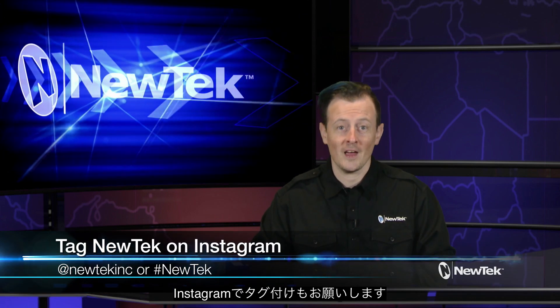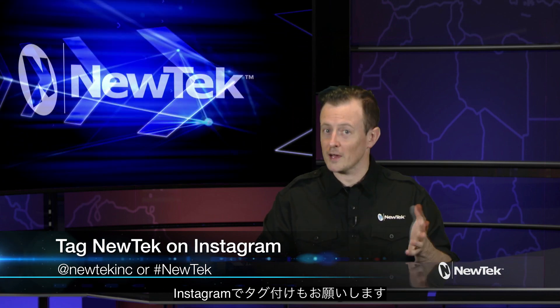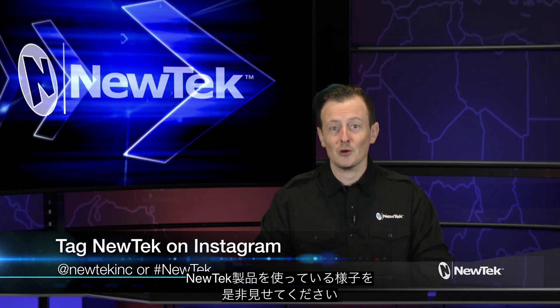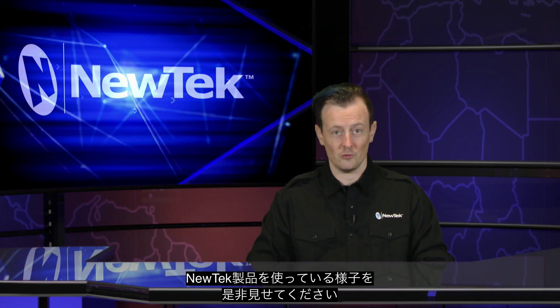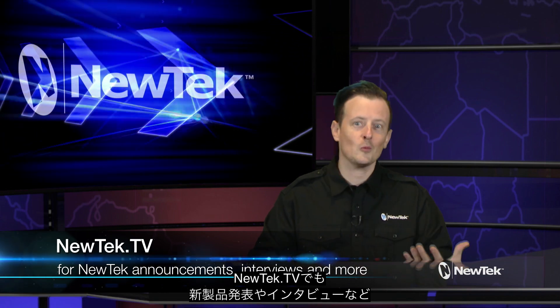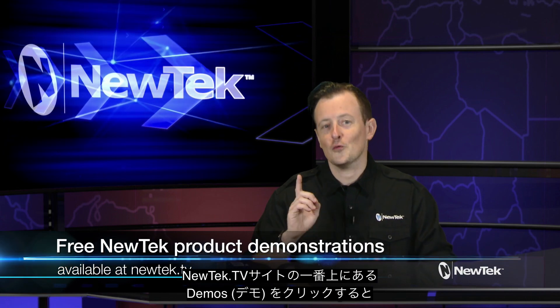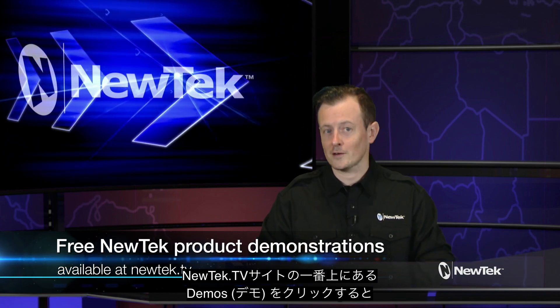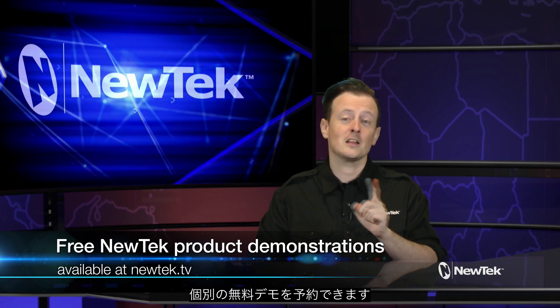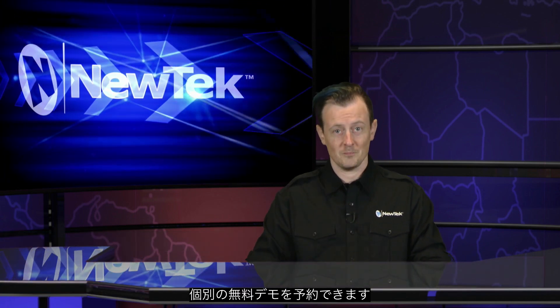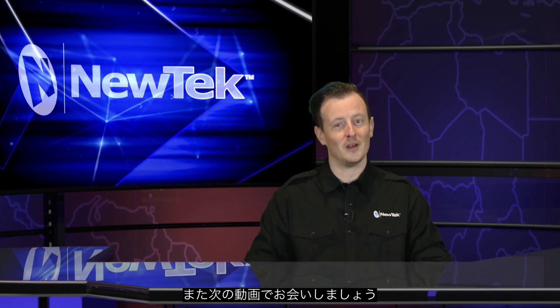Tag us in your Instagram posts at newtekInc or just the hashtag NewTek. We love seeing how people are using NewTek products. Tune into newtek.tv to see the latest hardware and software developments, along with interviews from NewTek users and third-party developers. You can sign up for a free personal NewTek product demonstration by clicking on the demo button at the top of the page. That's all for now. Thank you for watching and we'll see you next time on NewTek Tuesday Tutorials.